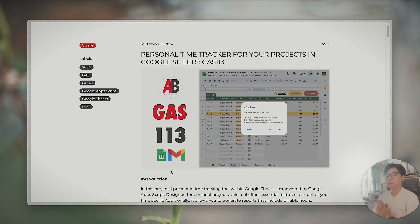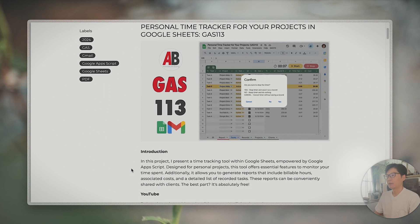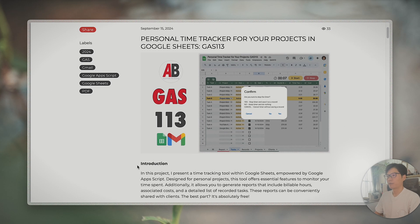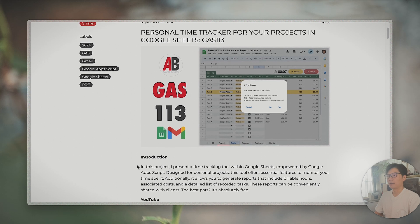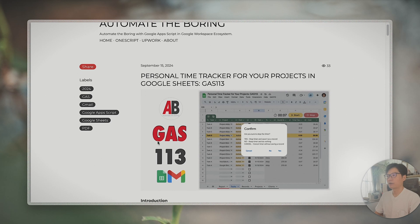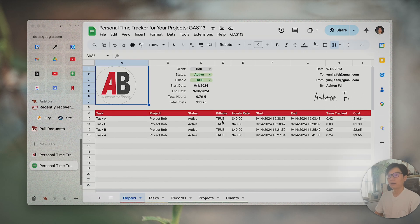Hello friends, Ashton here. In this video I'm going to share a time tracker in Google Sheets for tracking your time for your own projects. I mainly designed this one for myself to use. If you are looking for something like this, I think you can follow the instructions here — I posted it on my website so you can check there too. Let's get started.